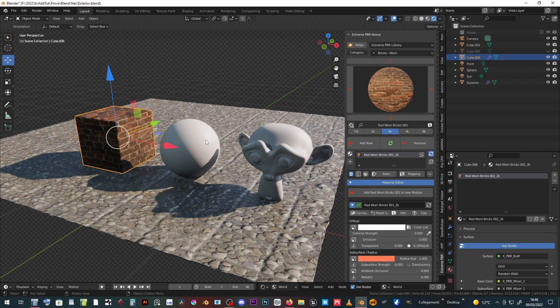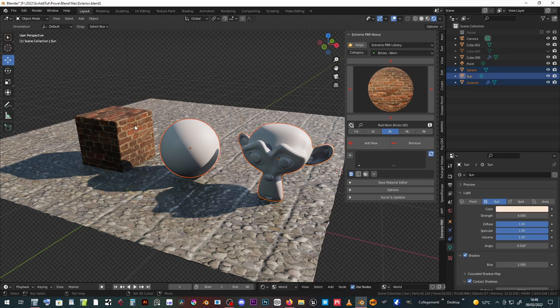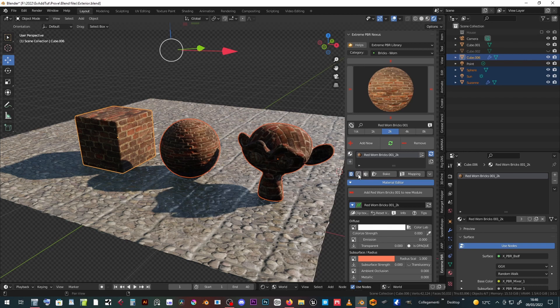Select other objects. Shift select the textured object last. Click the C button to copy the material from selected to actives.